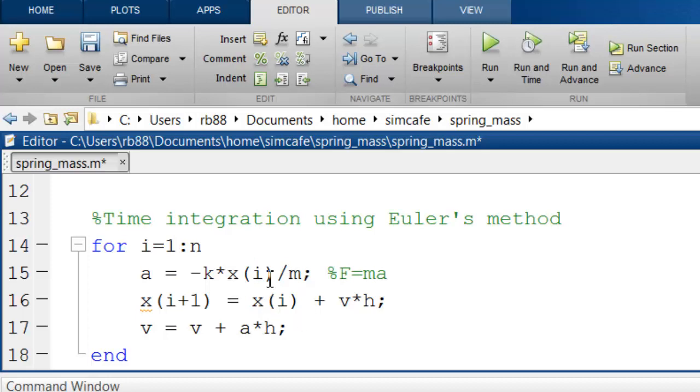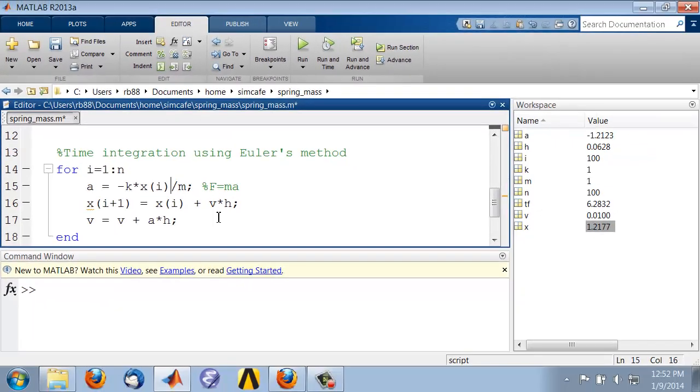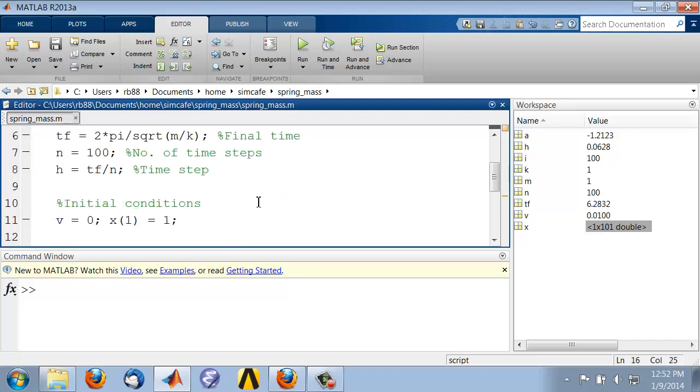So this is the Euler's method. If we run it using f5, we see that x now has one row and 101 columns, so it's a row vector with 101 elements. And just while developing the code,